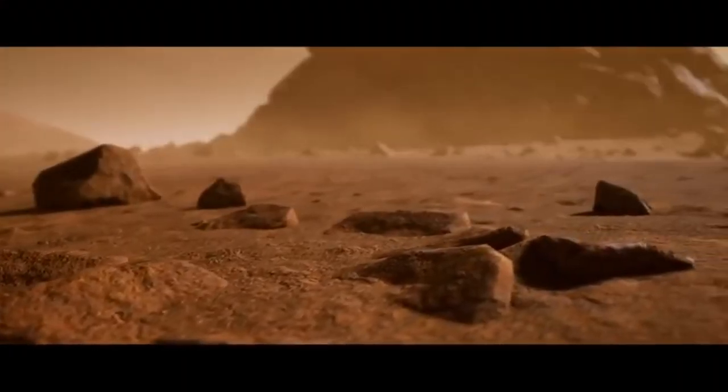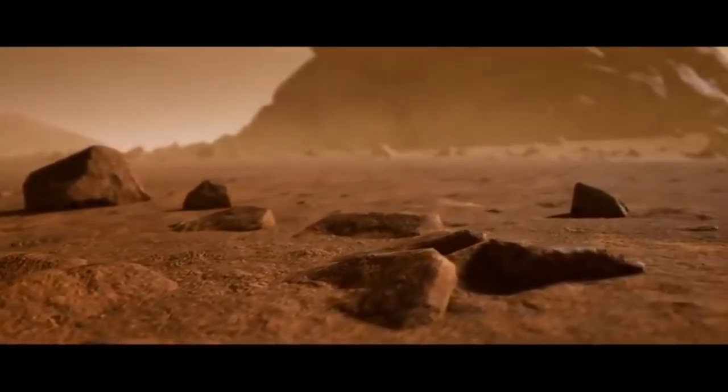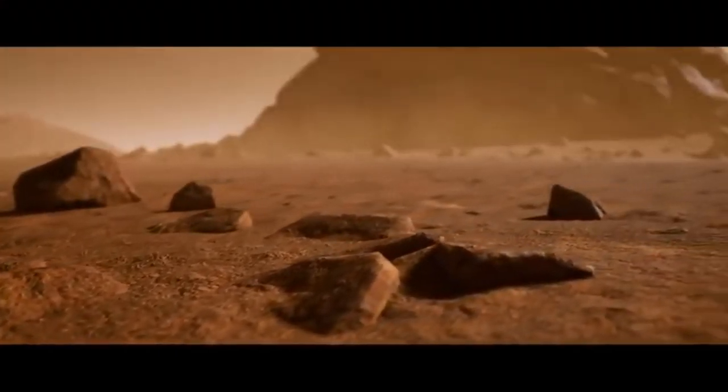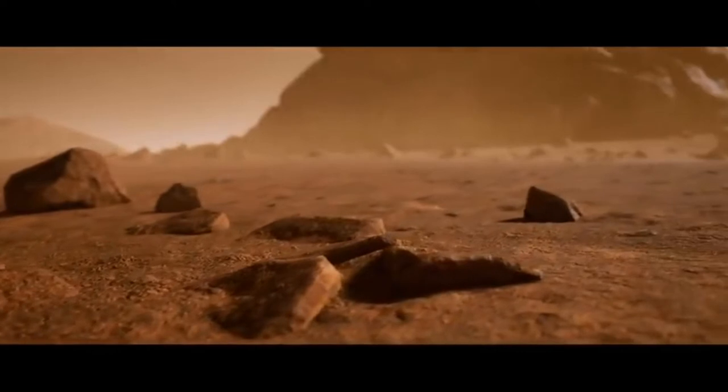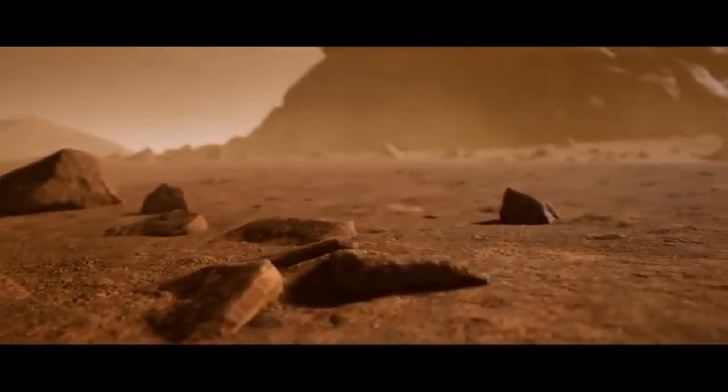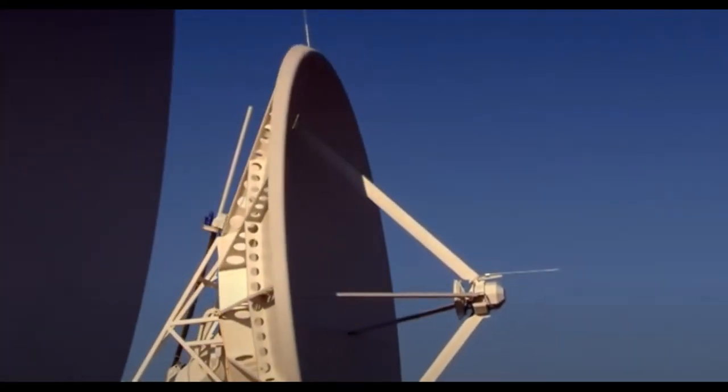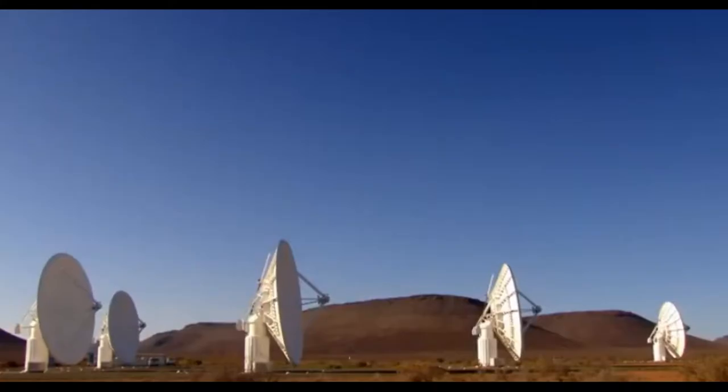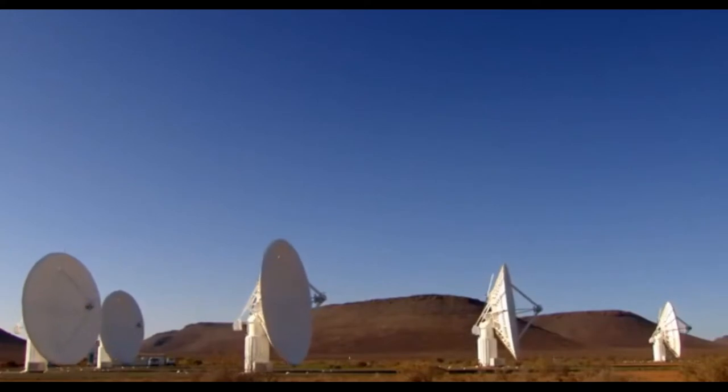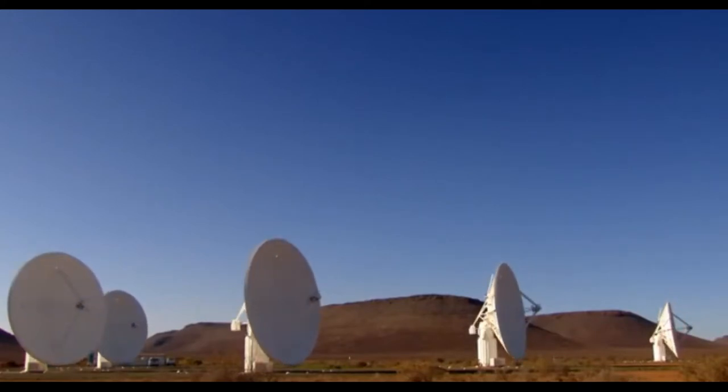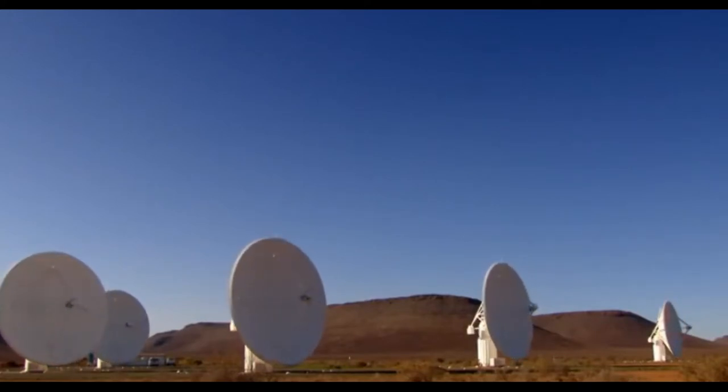Mars and the Moon turned out much harder to be terraformed than we thought. So we turned our great telescopes to planets outside of our solar system.